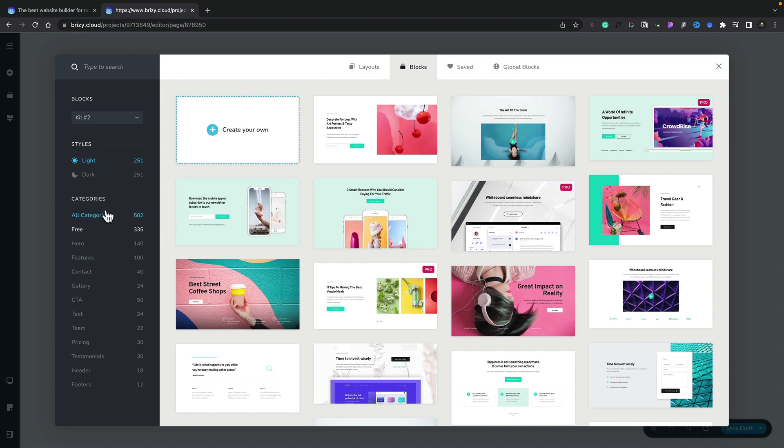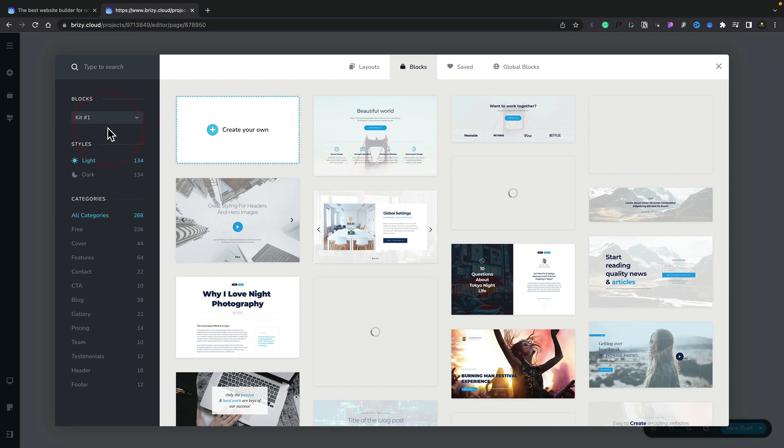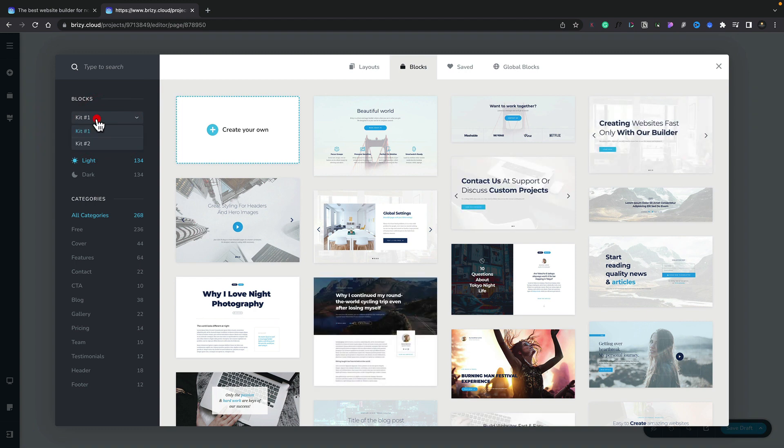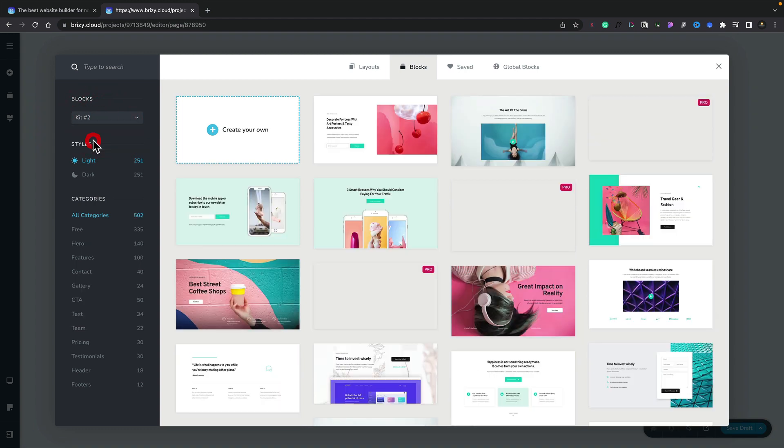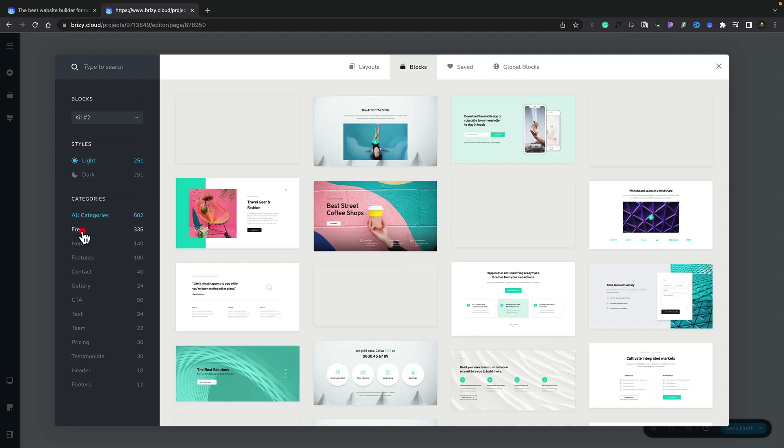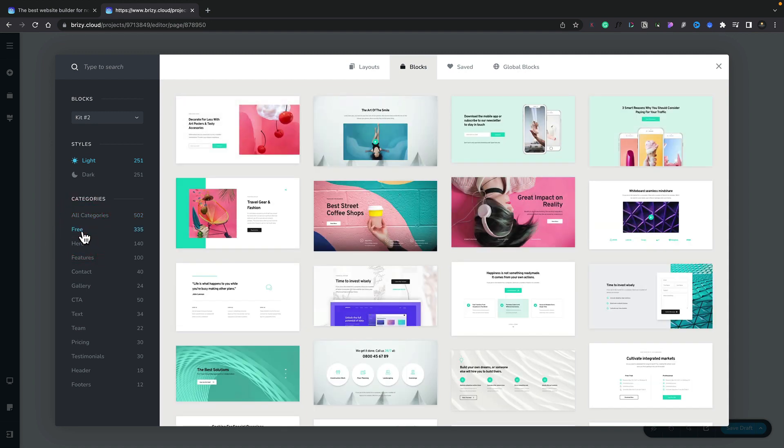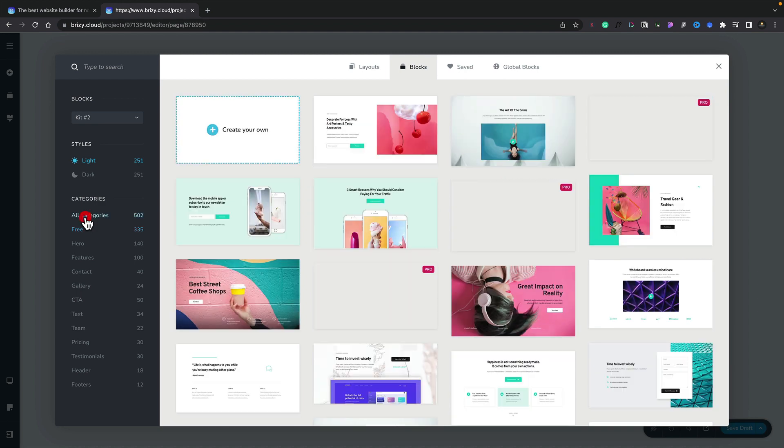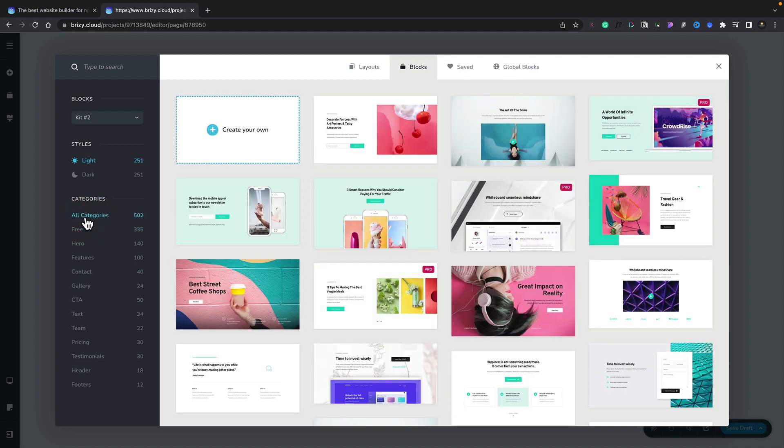If we take a look on the left hand side now we've got everything broken down into the styles, the light and dark, all the different categories and additional options inside the blocks through Kit 1 and Kit 2. You can see we've got different variations in each one of those. Now if we take a look into the categories you can see the free ships with 335 currently free blocks. If we look at all categories we get over 500.